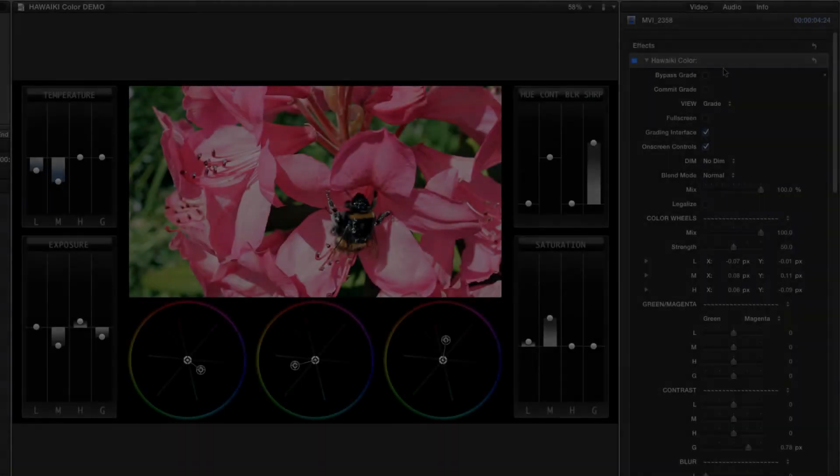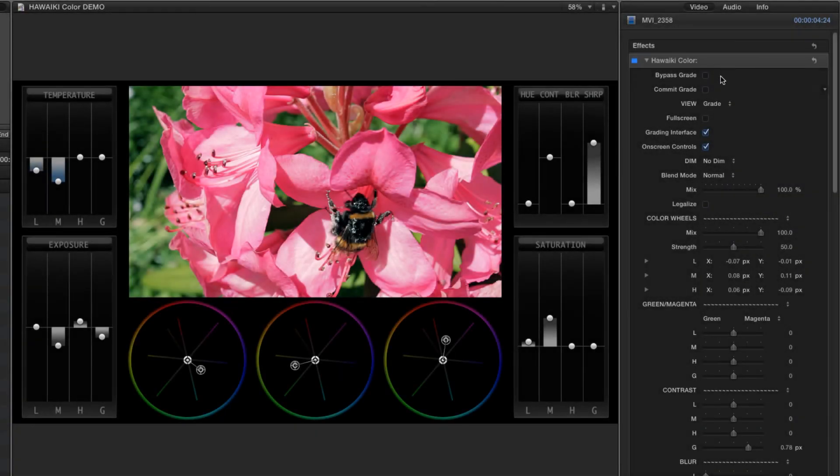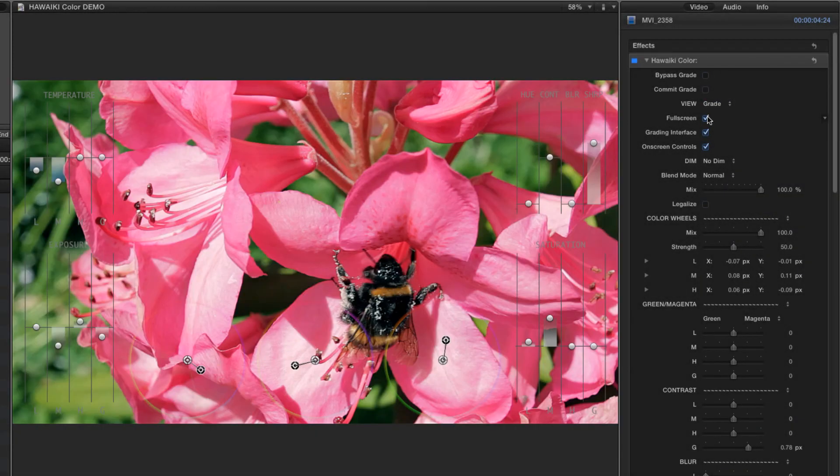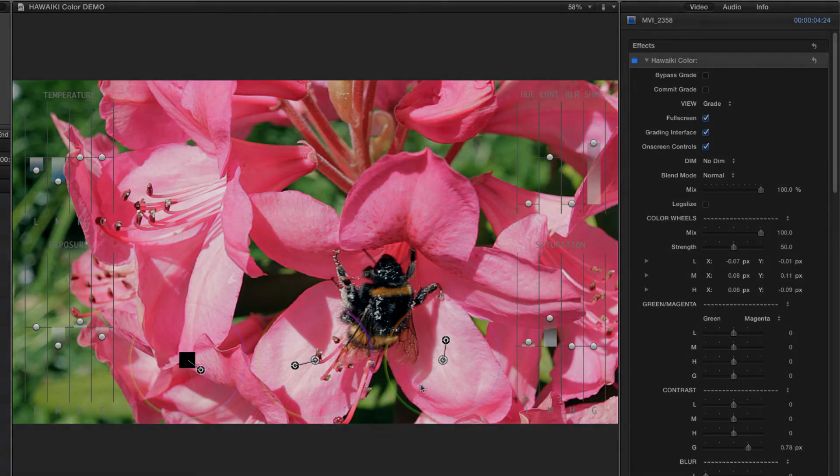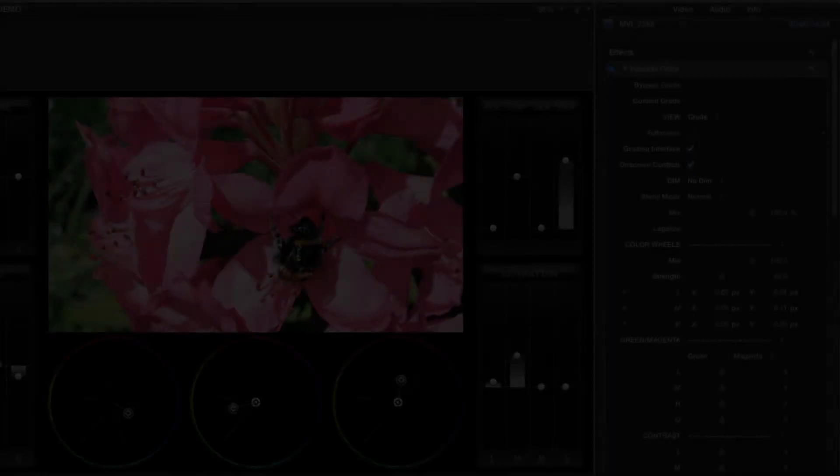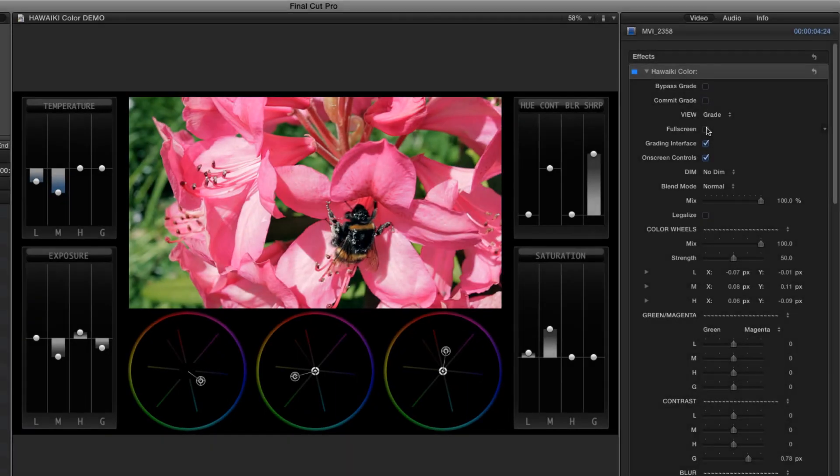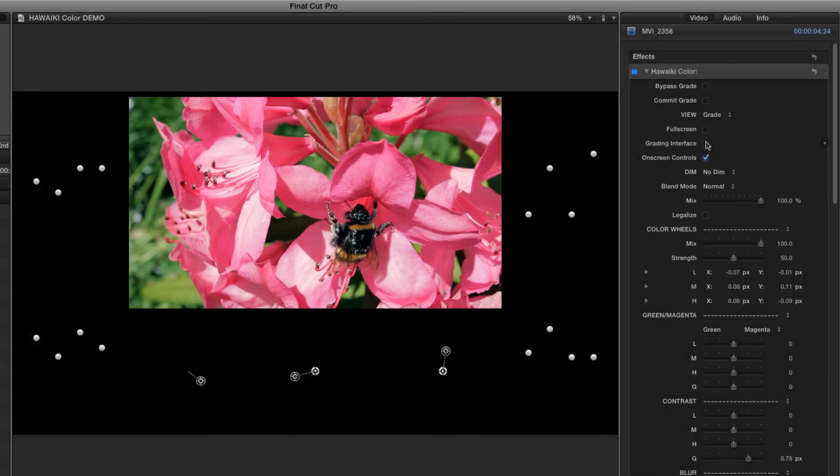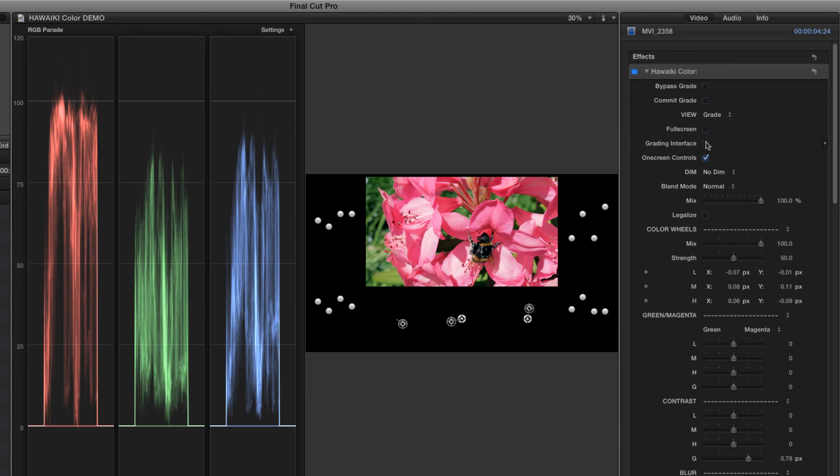We can also choose to work in full screen mode, which gives us on screen controls overlaid over a full screen picture. I can also turn off the grading interface, leaving just the controls, which is extremely handy for accurate checking of the scopes.